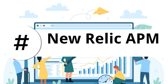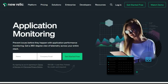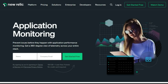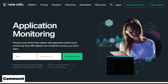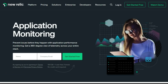Next is New Relic APM. New Relic offers a great list of monitoring tools, and APM is one of them that you can use for monitoring applications. This software does not require any other module to perform; however, you can combine other modules for better and deeper information about problems.